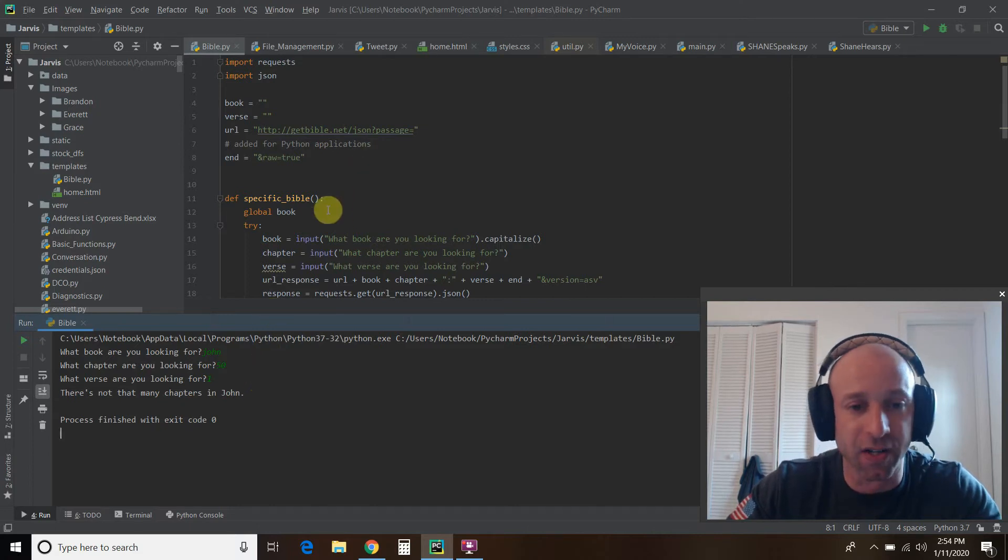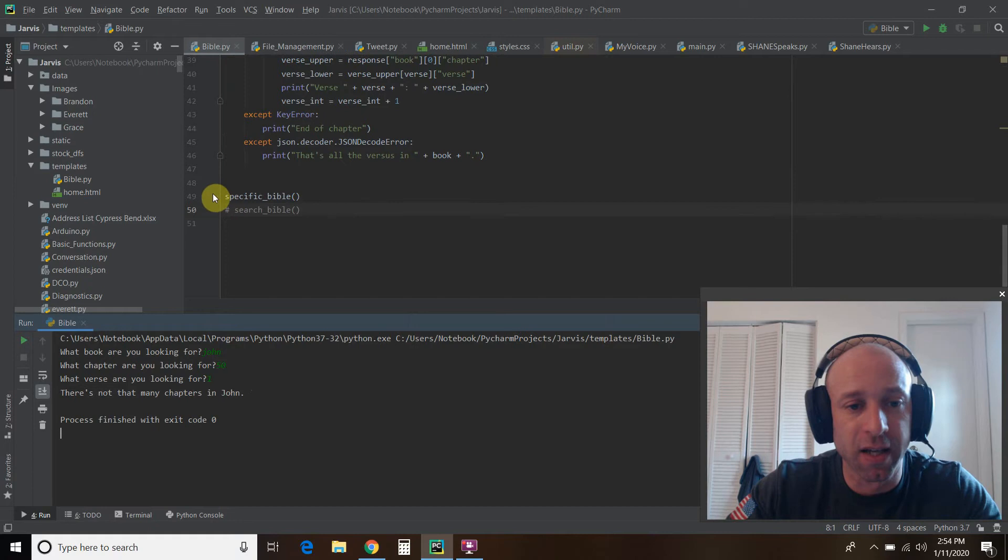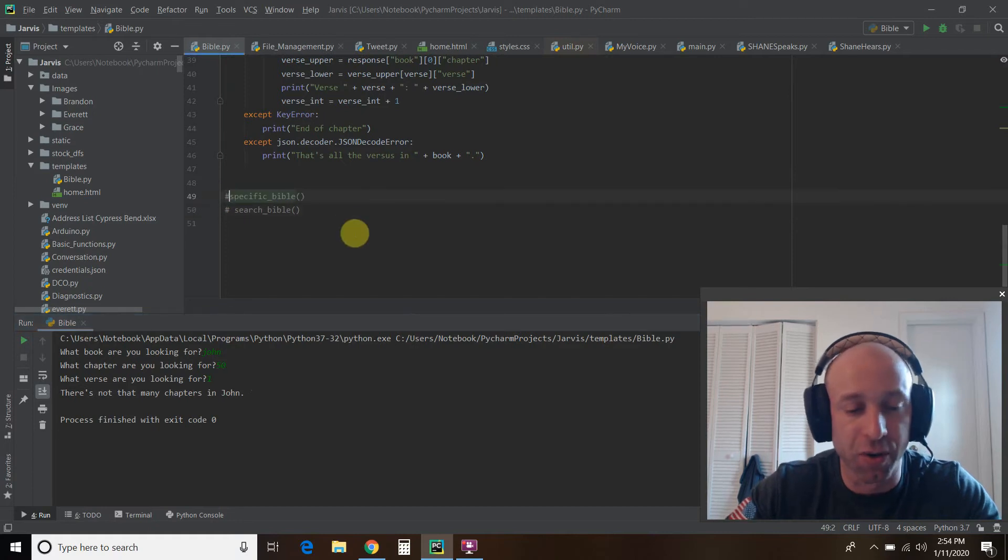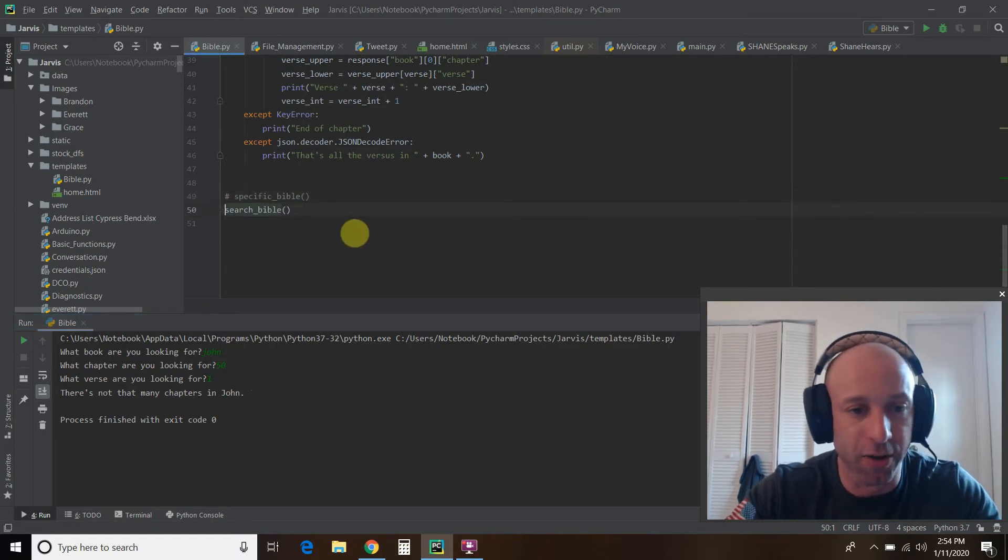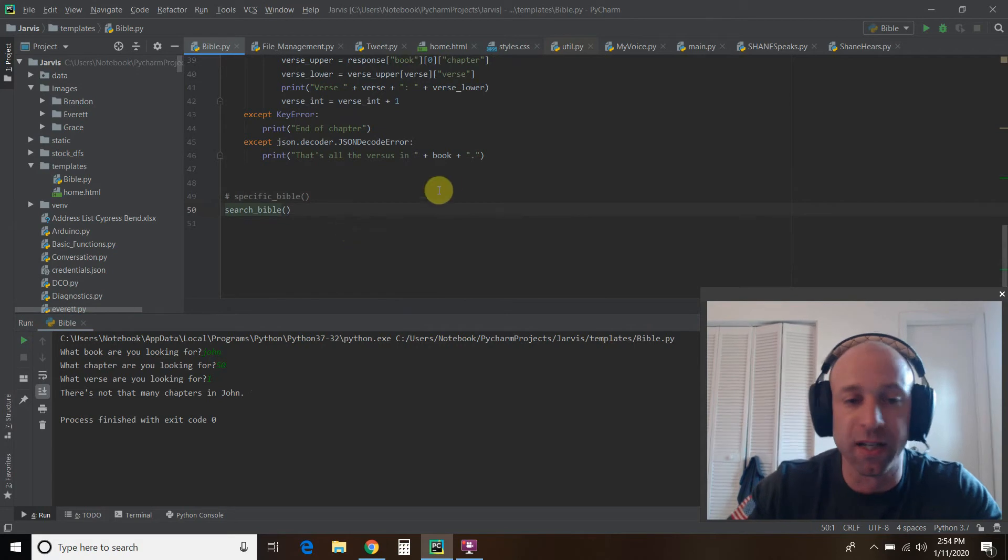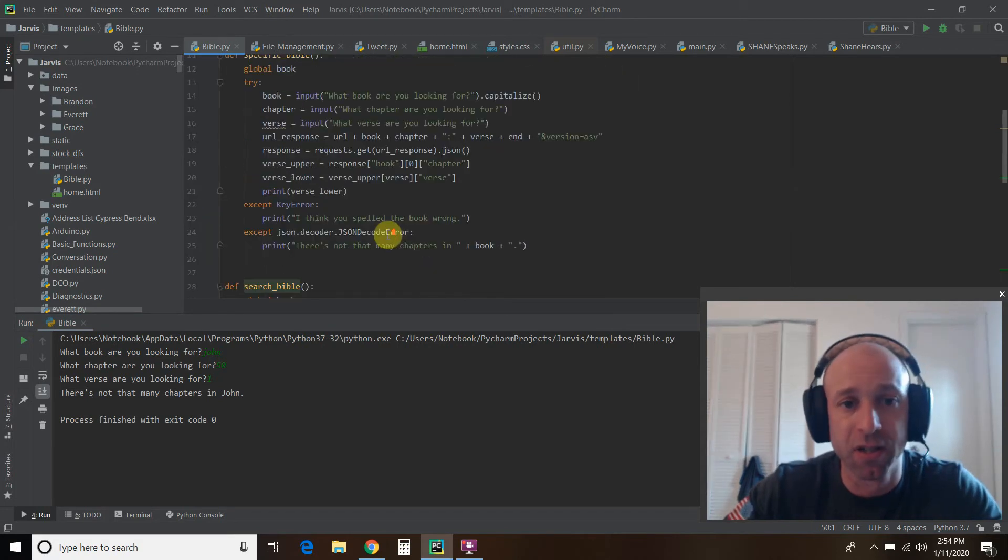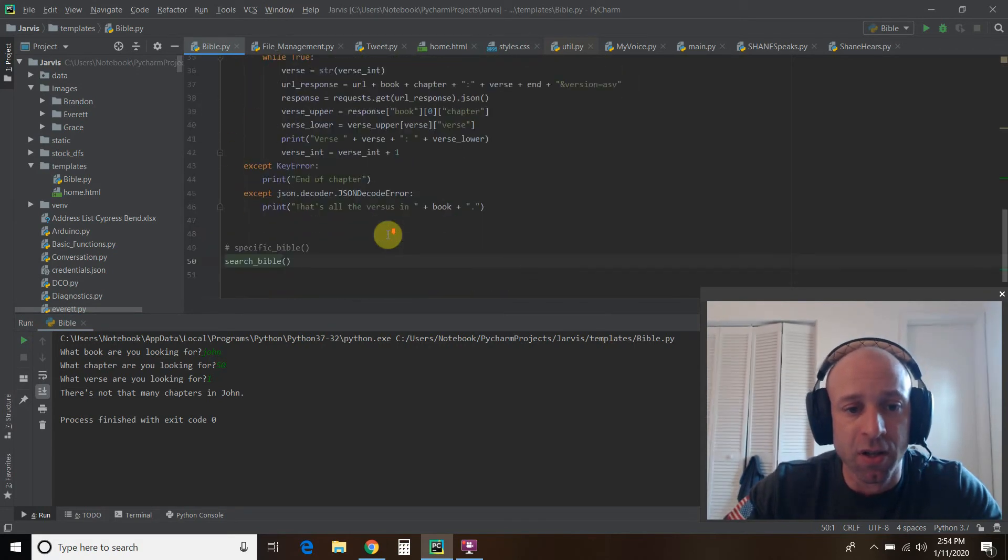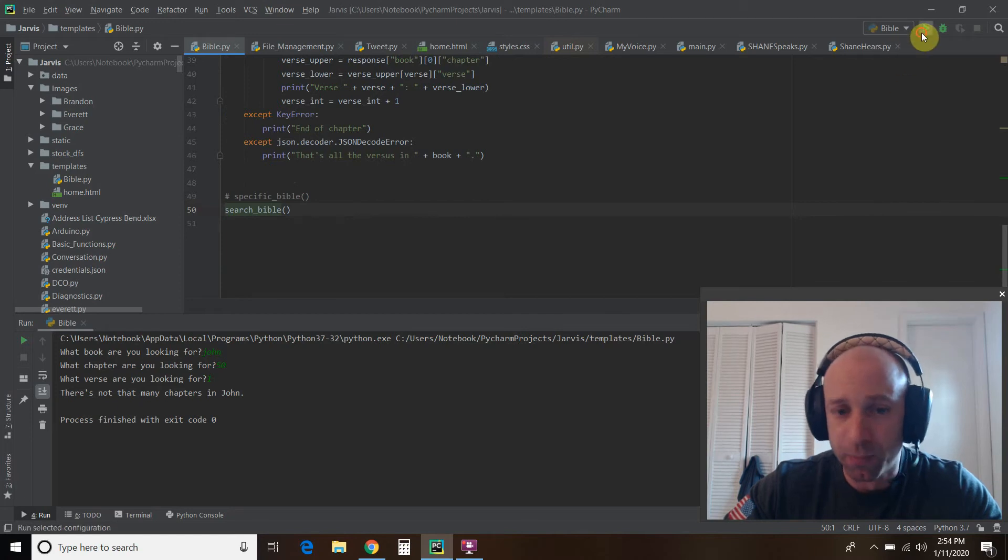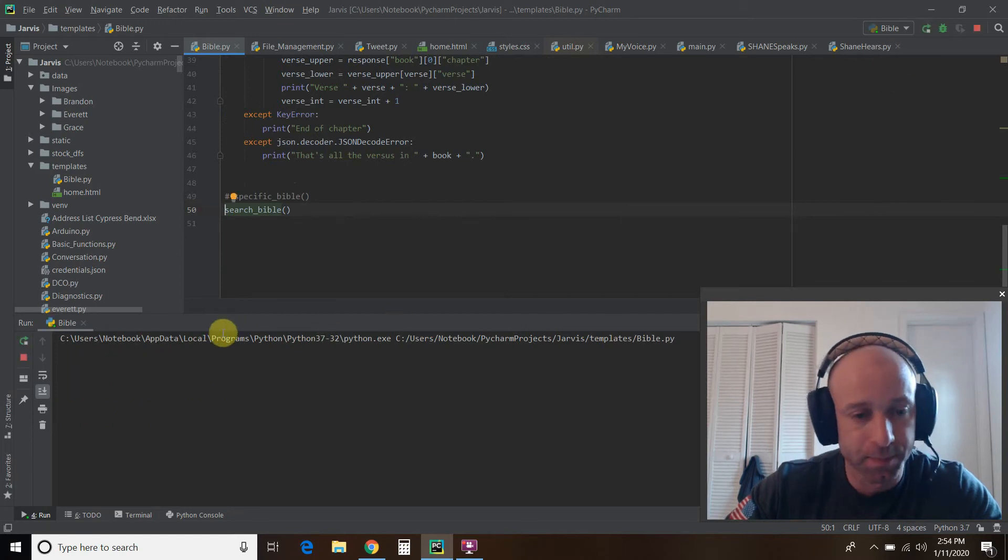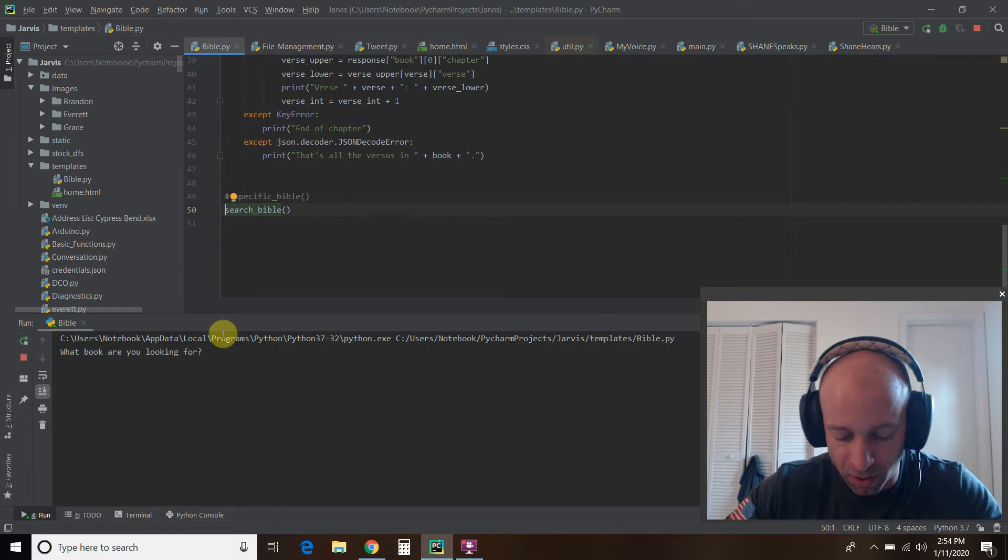So the next function we'll use is what if we don't know the exact verse we want? And we want to look at all the verses in a specific chapter. So let's run this one. I called it Search Bible.